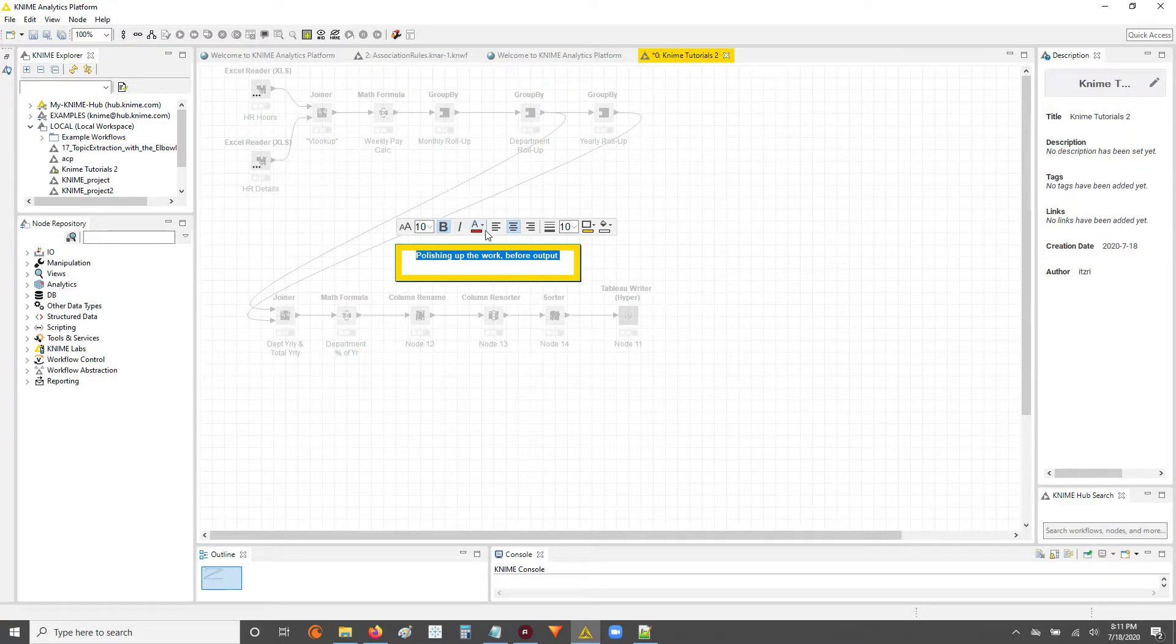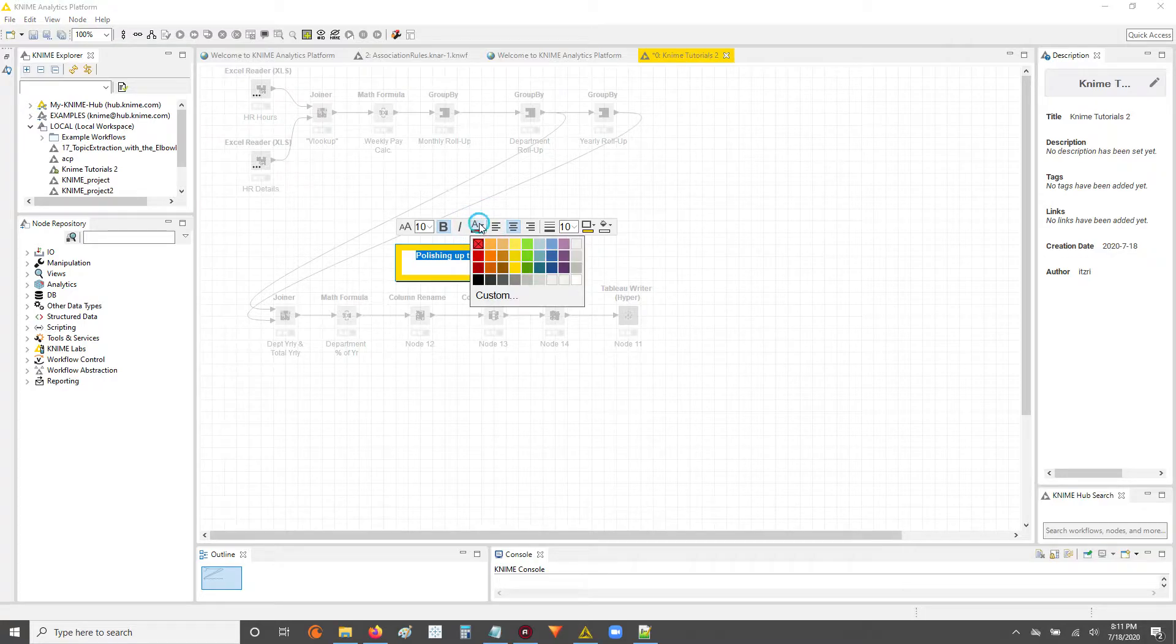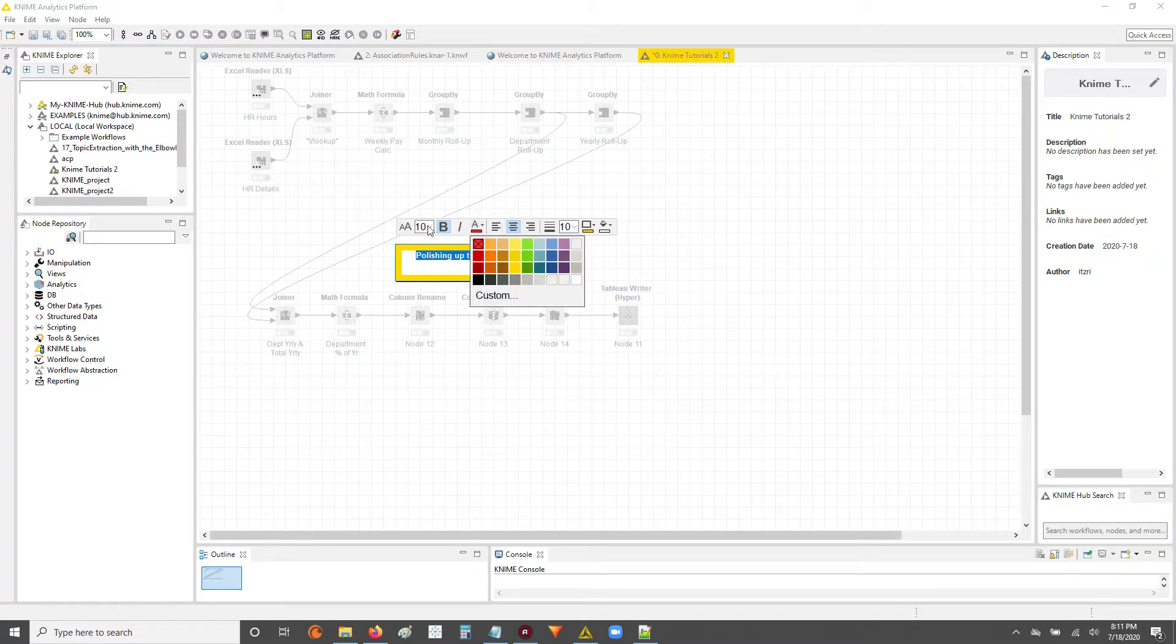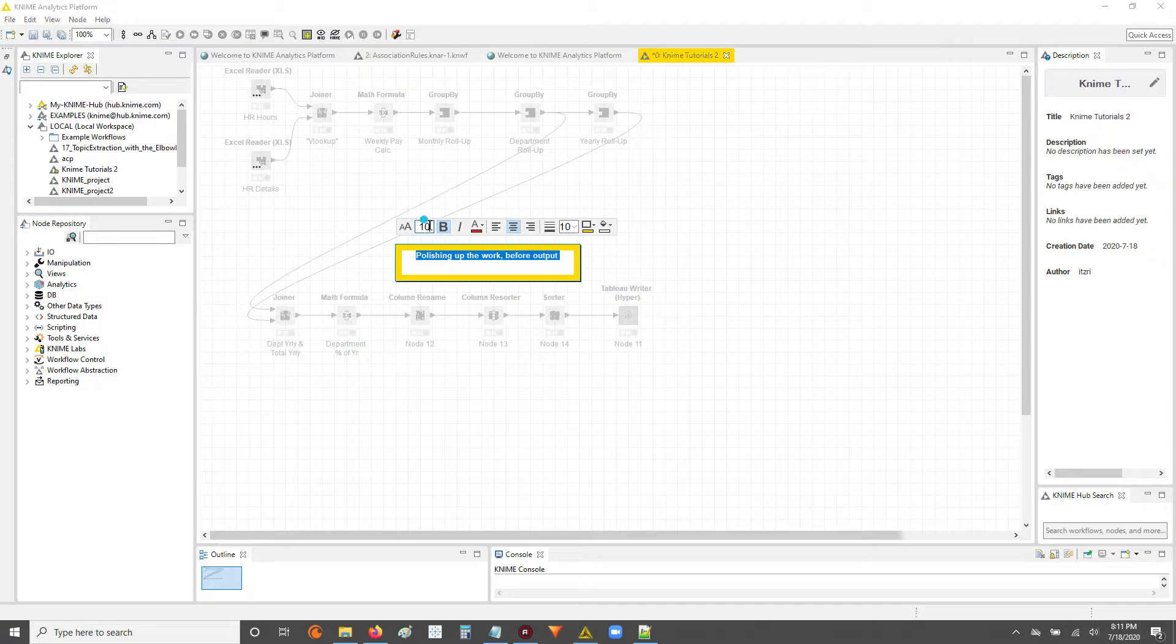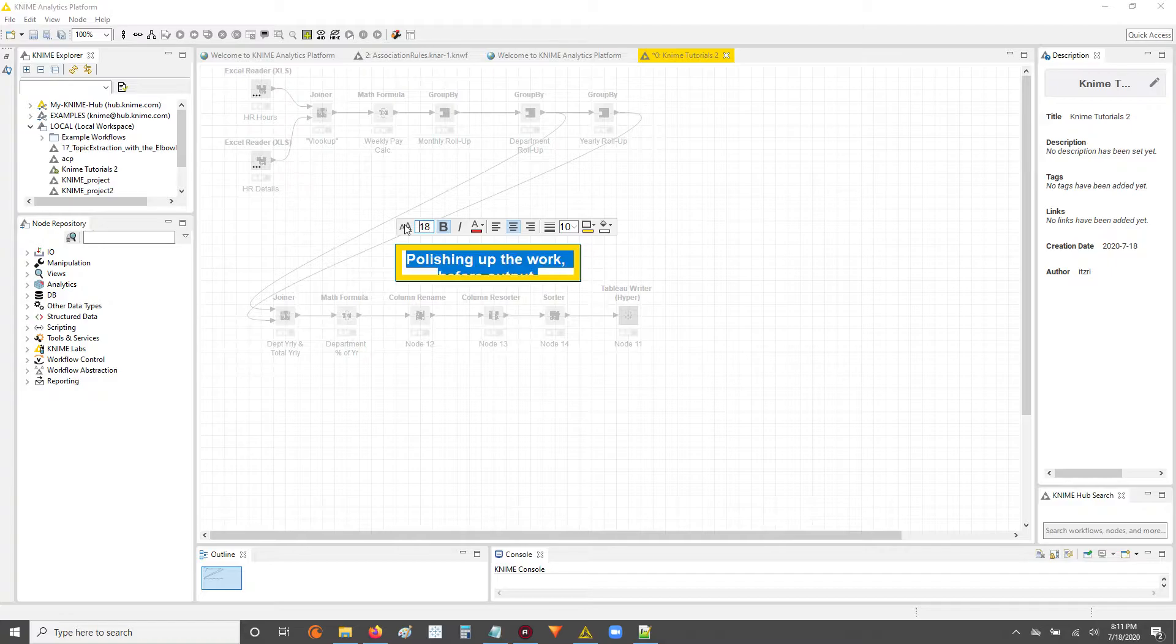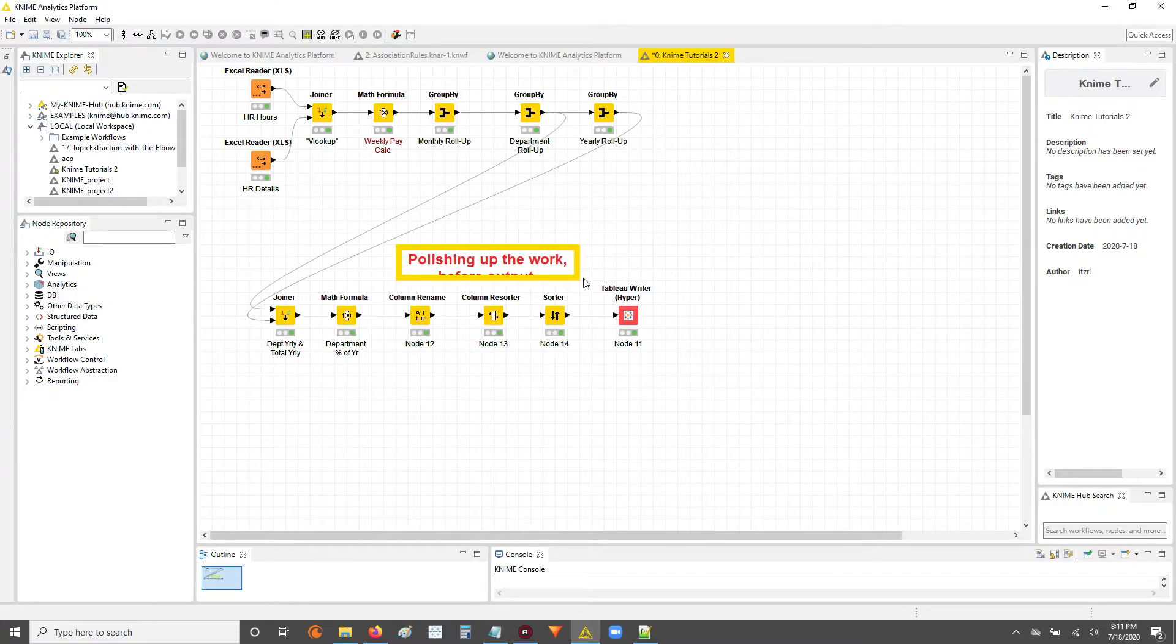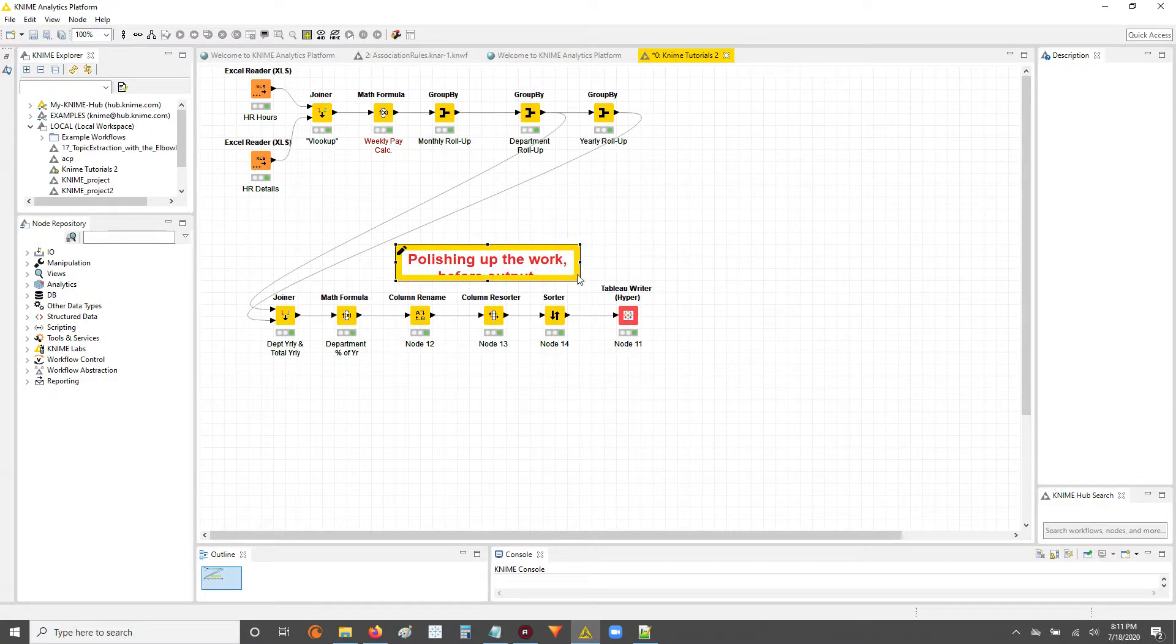What this is called is an annotation. I'm sorry, it took me 20 minutes to get to that. Let's go. Oh here we go, font size. Let's make this not even a 16, let's go with 18. Let's go big or go home. There we go, polishing up the work.